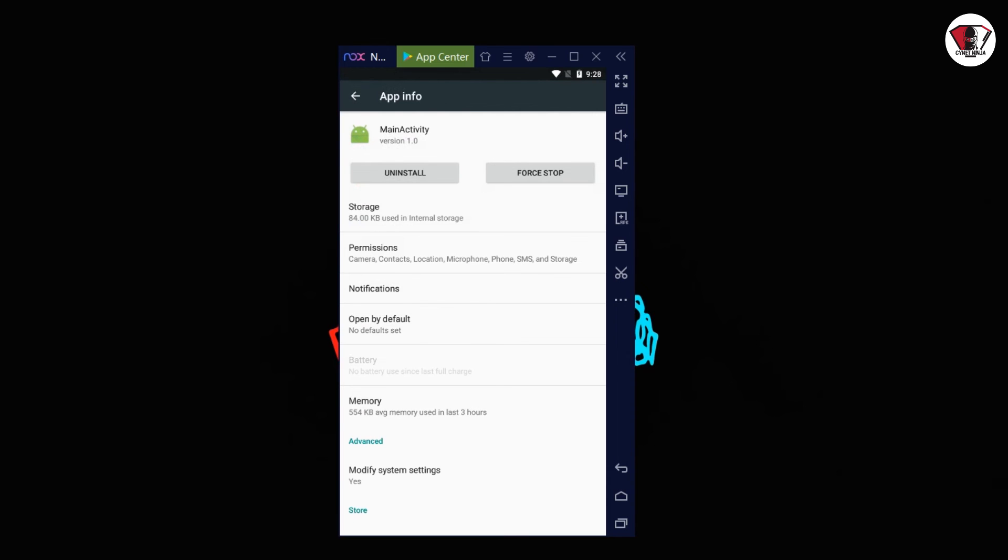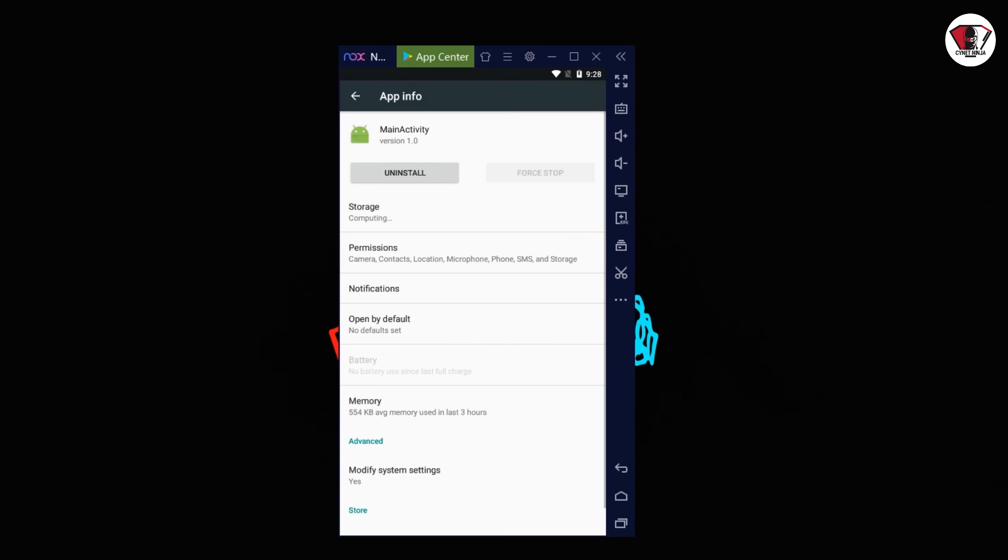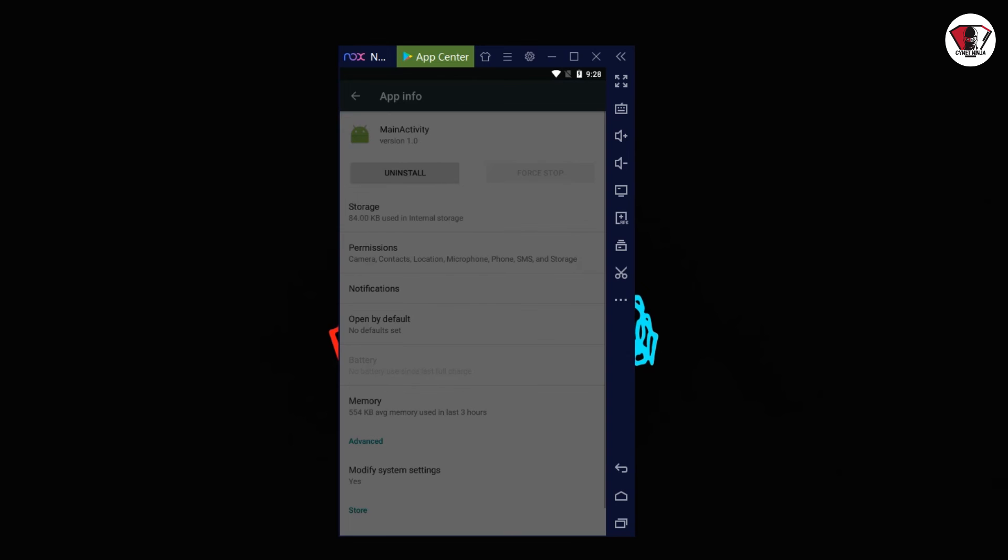Just go ahead and force stop it, click on OK, then uninstall the application. This is the best option.